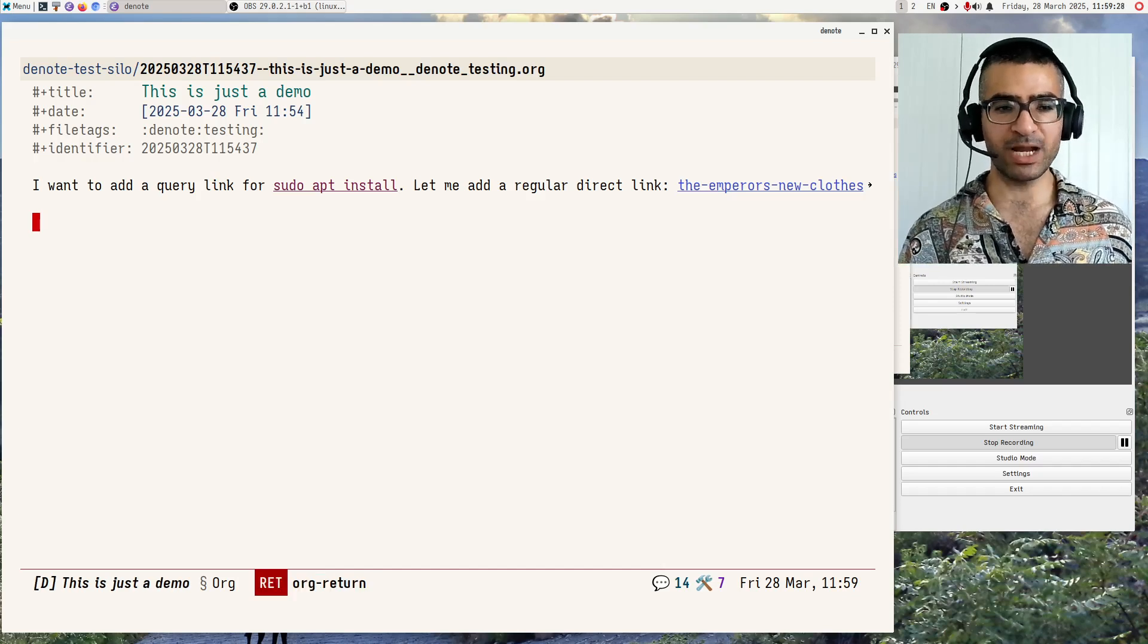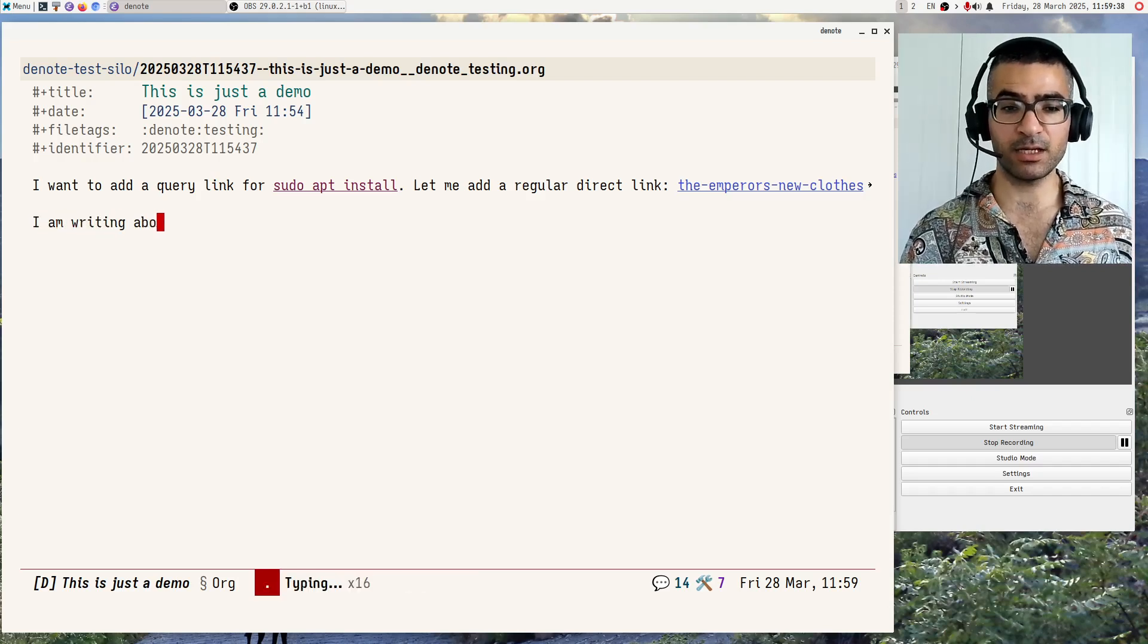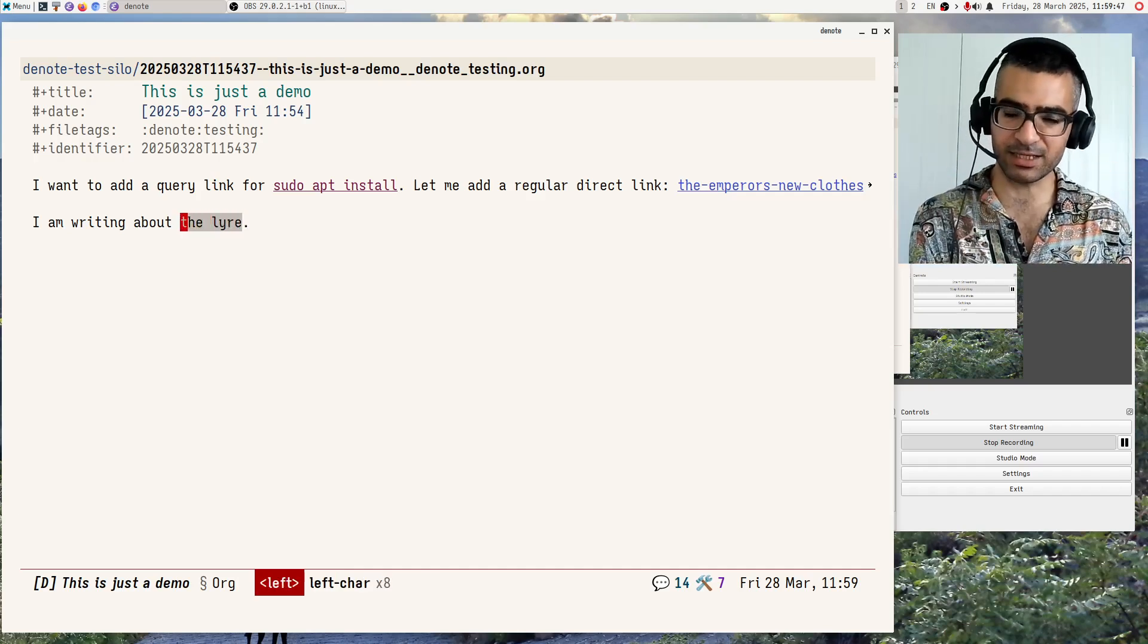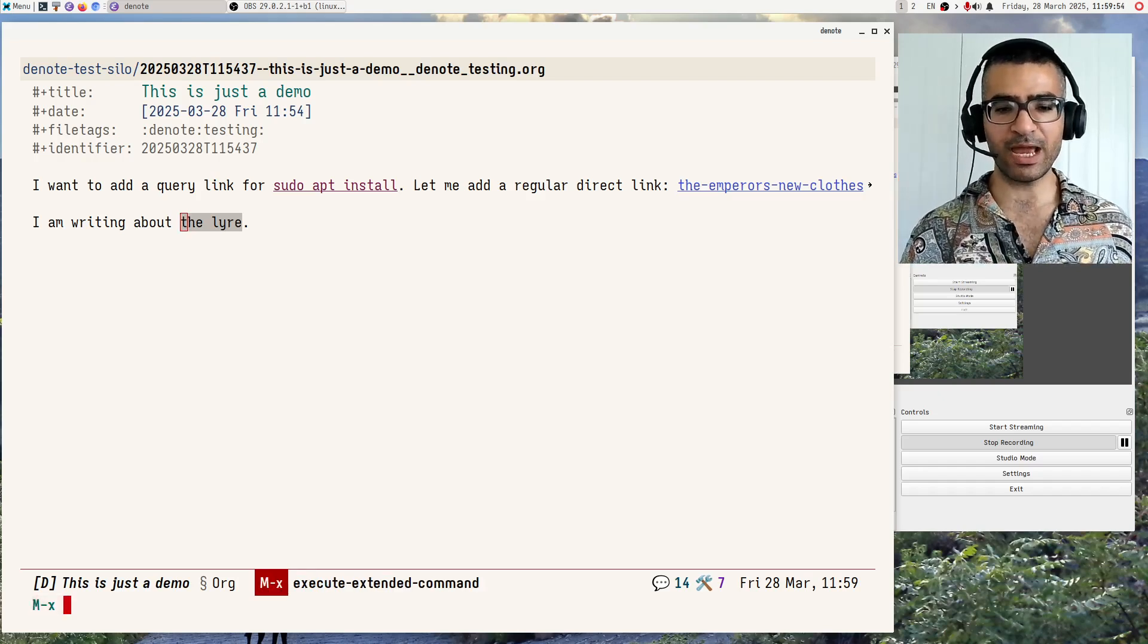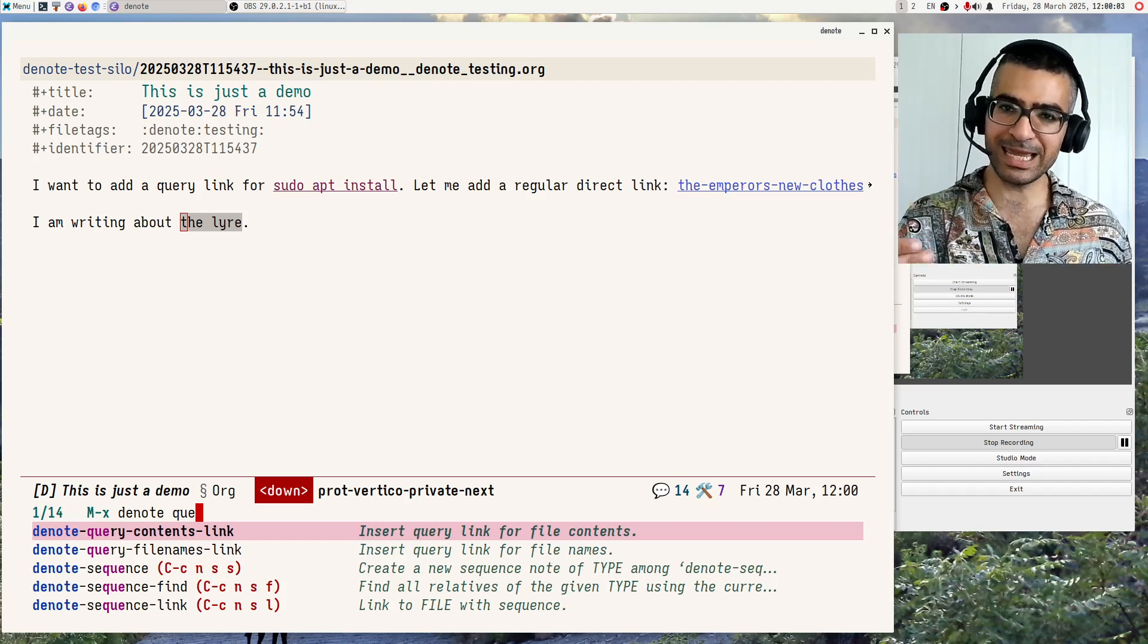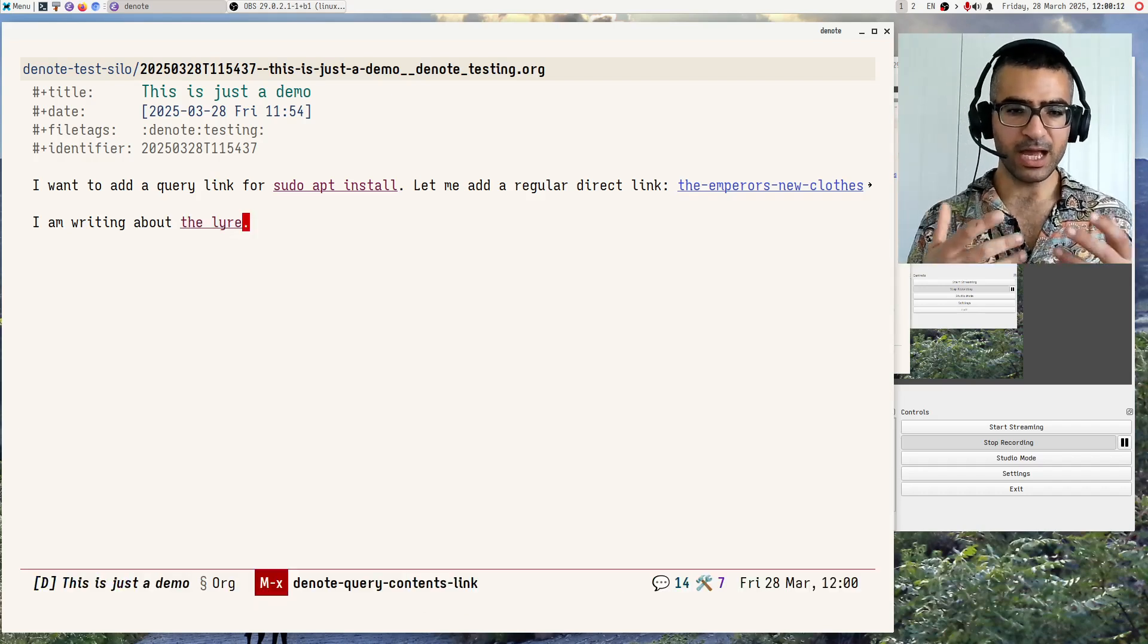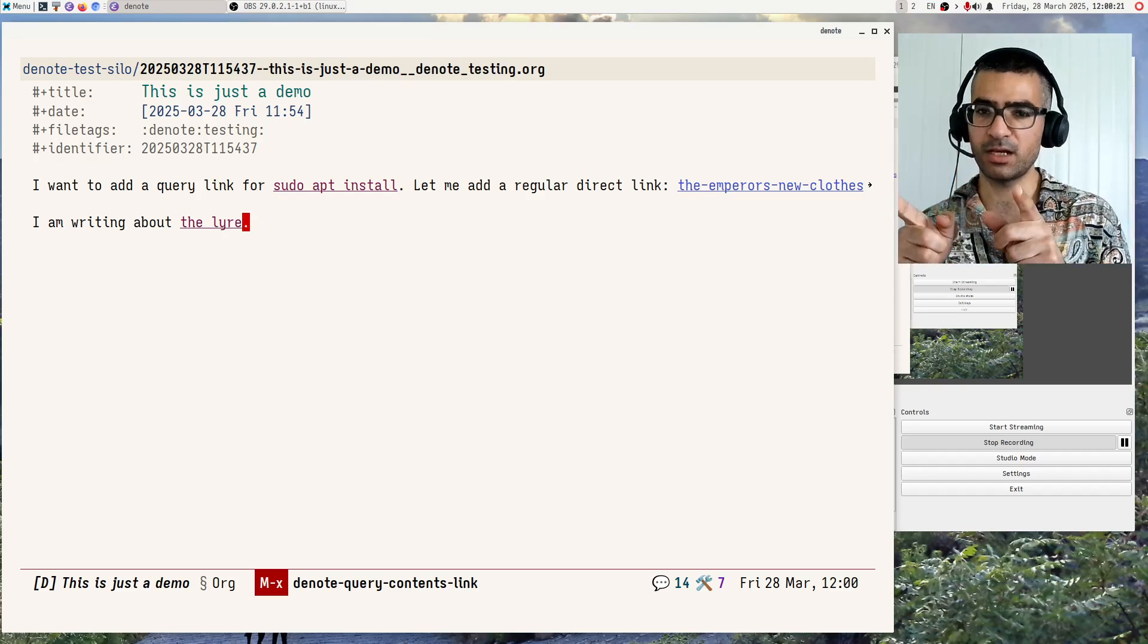Let me also now do the way of linking to something that has already been written. Let's imagine that I am writing about the lyre. This is a musical instrument from ancient Greece. And I have already written the text, and now I am selecting the text. So I want to create a link given the selected text over here. So I will do MX and then denote query again, and contents link, I want to use the same command I used earlier to create a link for the lyre. Okay, so it will perform a search for the lyre. Enter. So I do that. And now it has created a link to any file whose contents include the query, the lyre.